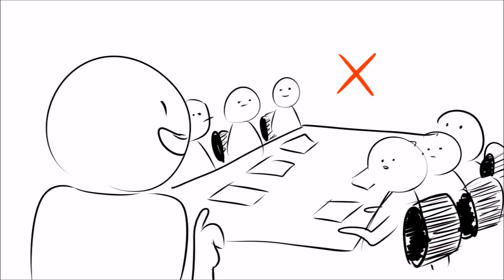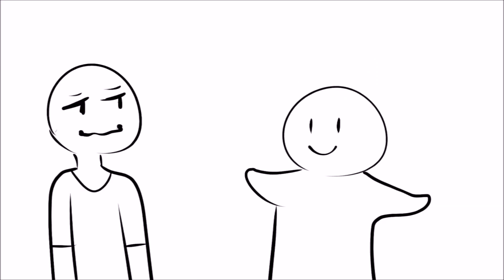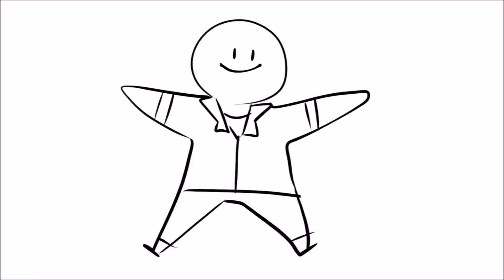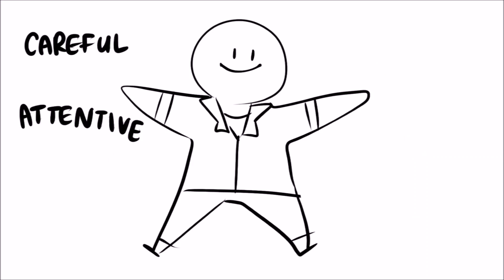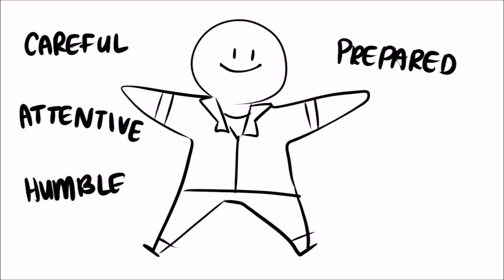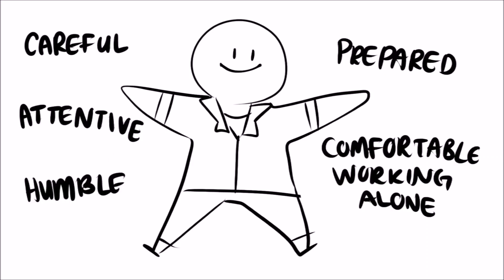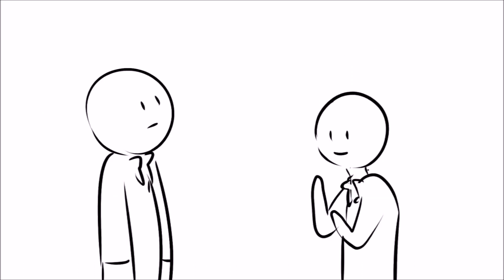They never speak just to be heard or because they're the boss. They speak to assist and help others because introverts imagine themselves in every situation just to be prepared. They're careful and attentive, humble and prepared, and they're comfortable working alone, showing that good leadership isn't always flashy.